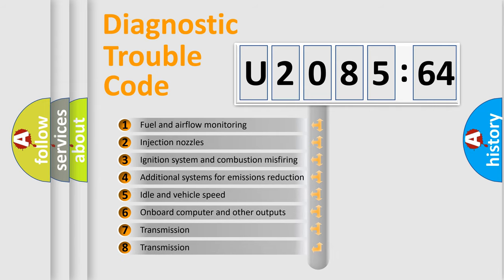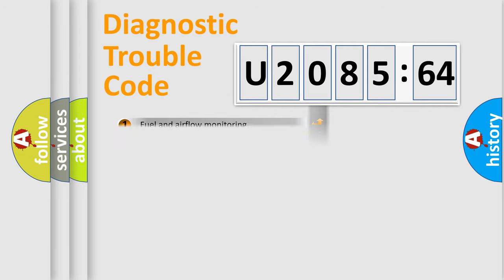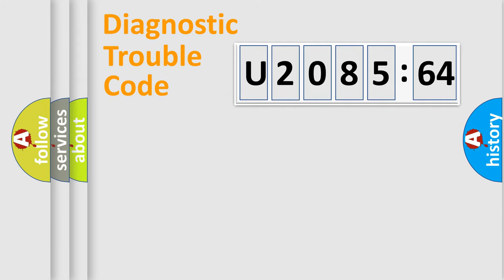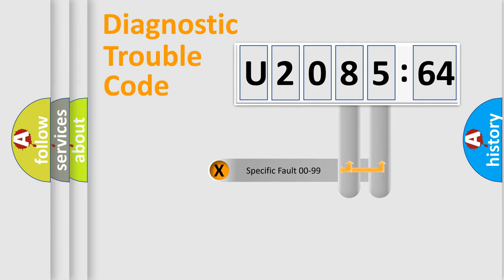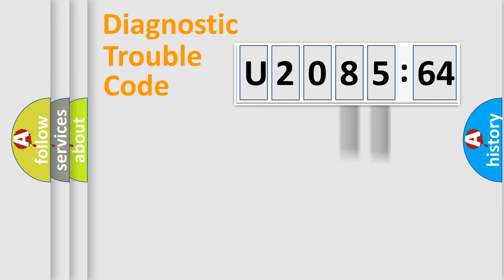The third character specifies a subset of errors. The distribution shown is valid only for standardized DTC codes. Only the last two characters define the specific fault of the group.